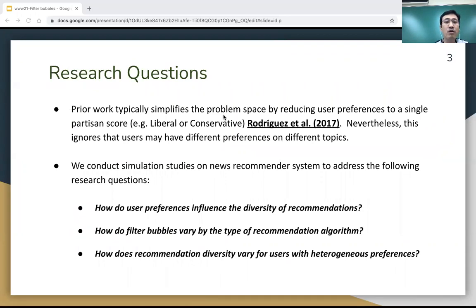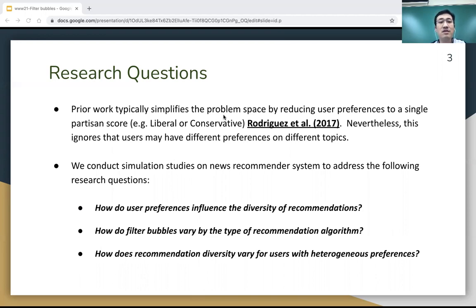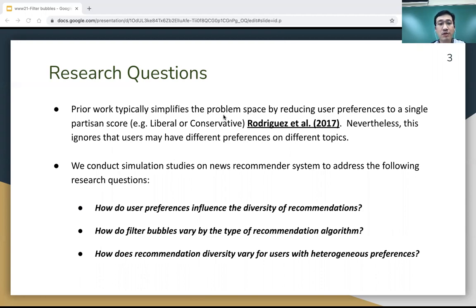Prior work typically simplifies the problem space by reducing user preferences to a single partisan score — either liberal or conservative. Nevertheless, this ignores that a user may have different preferences on different topics. For example, a user may have a conservative view on abortion but a liberal view on healthcare. In this paper, we conduct simulation studies on news recommender systems to address the following research questions.